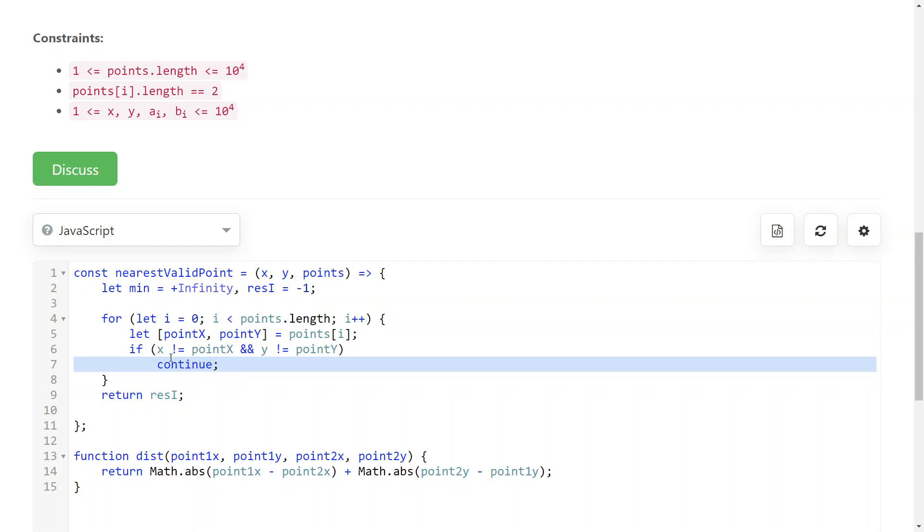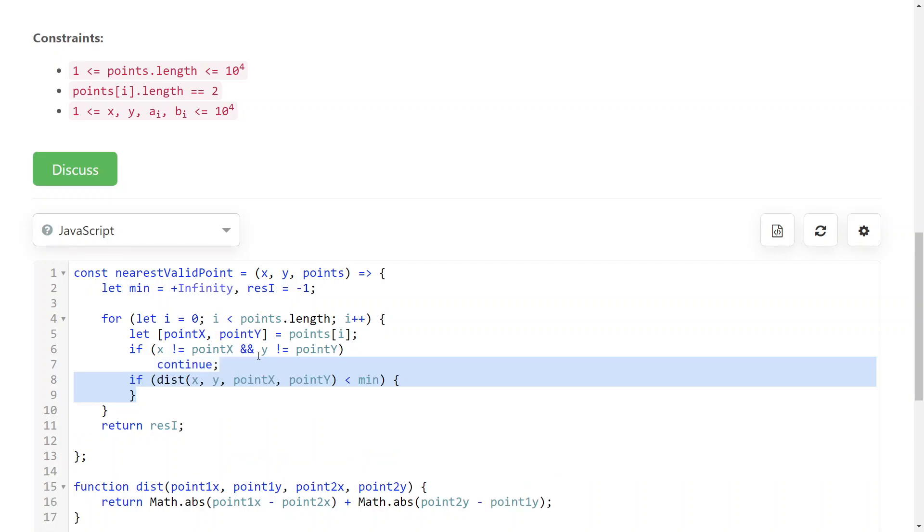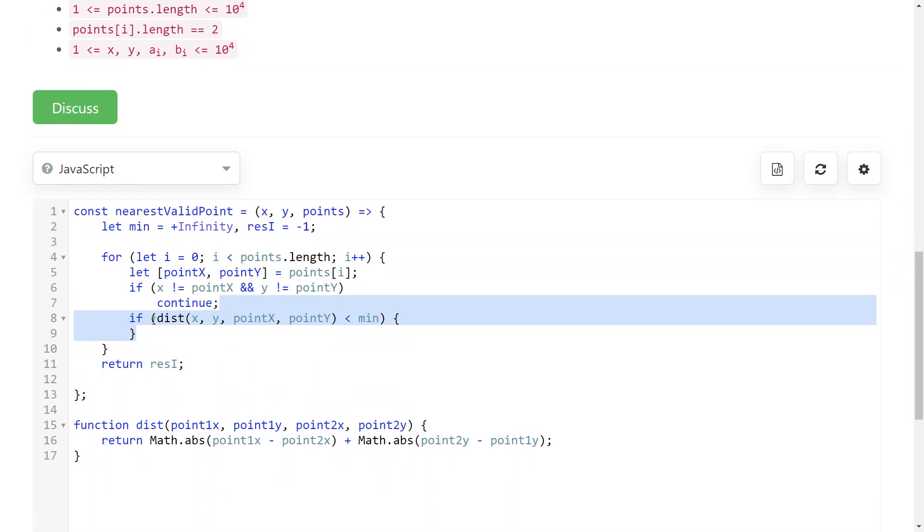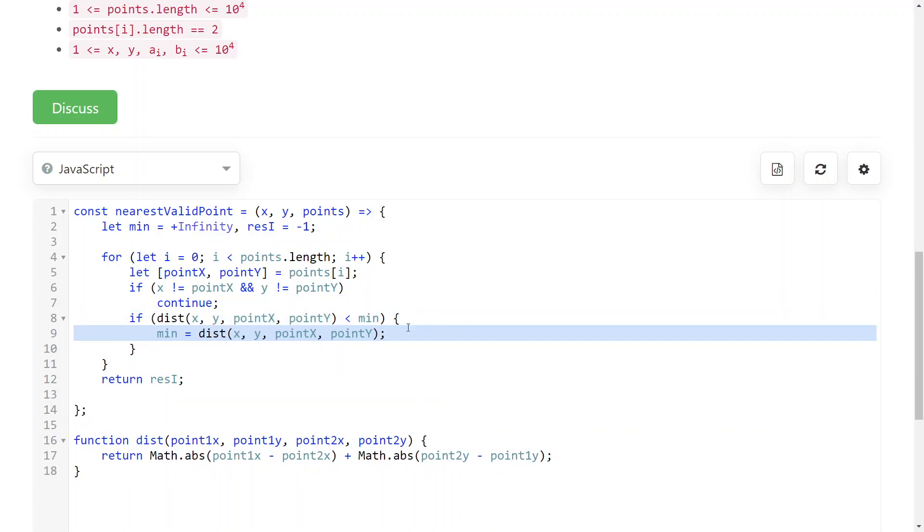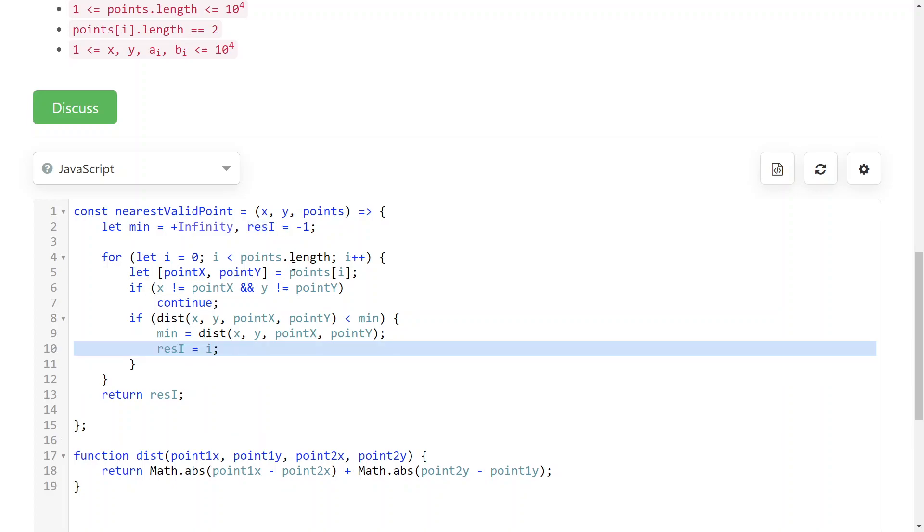But if this condition is not met, then the point is valid, and so we can update our minimum distance. So we check if the distance from our point to our location is less than the current minimum distance, and if so, then we update it and we also update the result index, obviously.